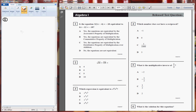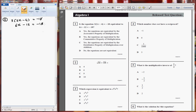Equation 1 says: 3 in bracket 2x minus 4 is equal to minus 18, which is equivalent to 6x minus 12 is equal to minus 18. If I simplify the first equation, 3 in bracket 2x minus 4 is equal to minus 18, this will be 6x minus 12 is equal to minus 18. So they both are the same. Now let's look at equation number 2.